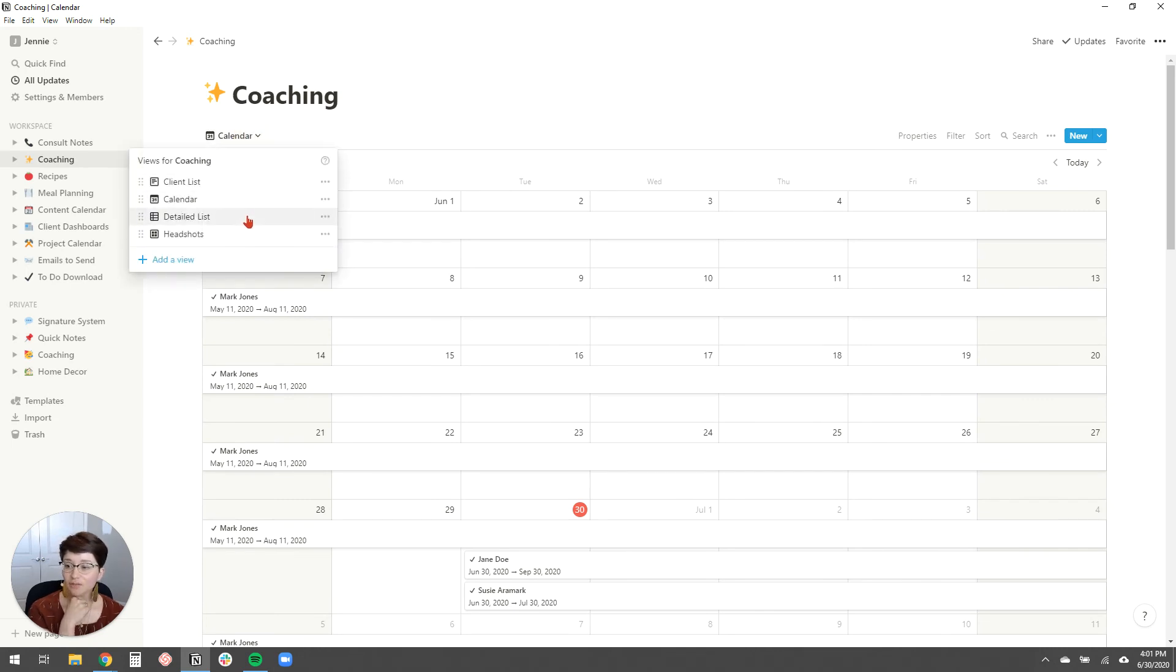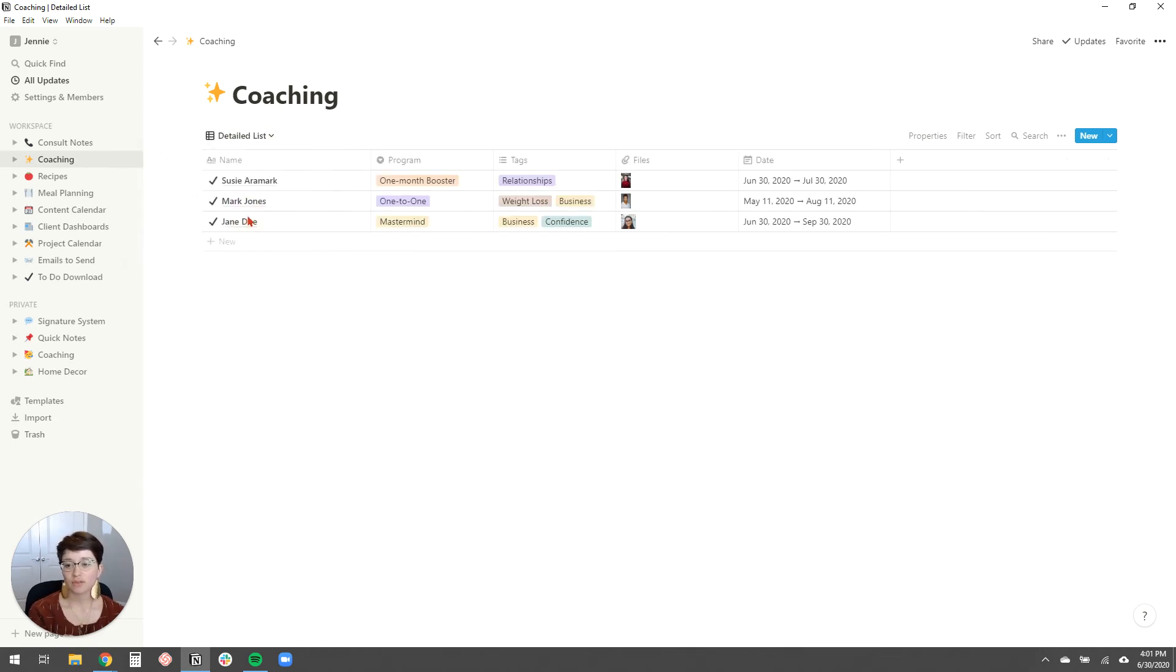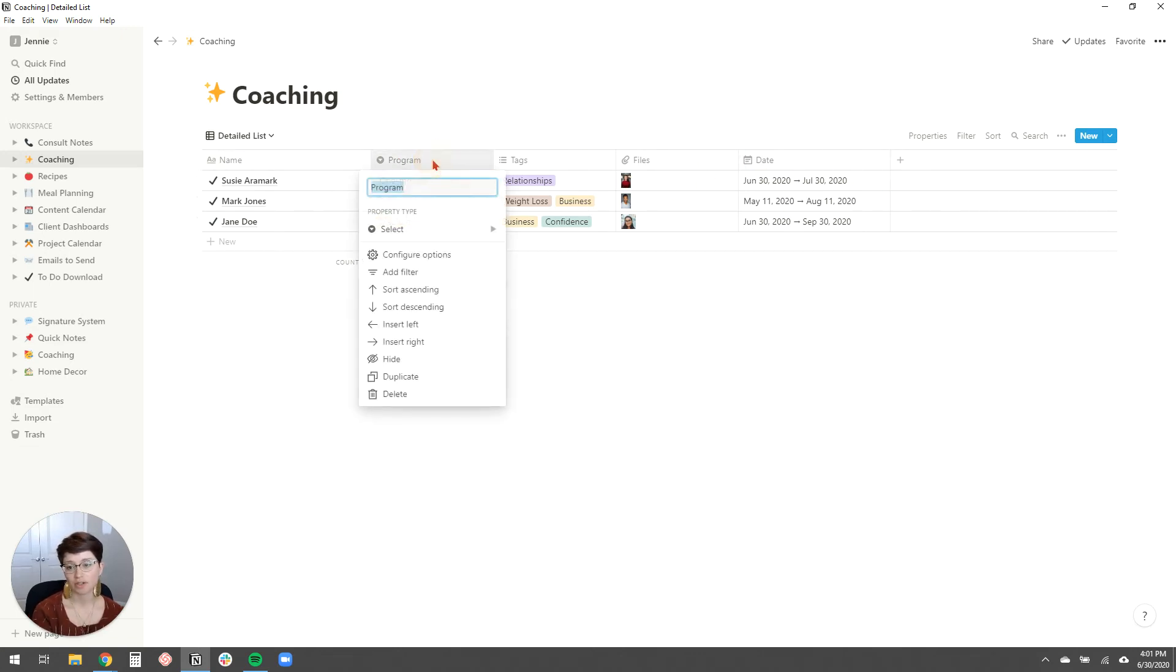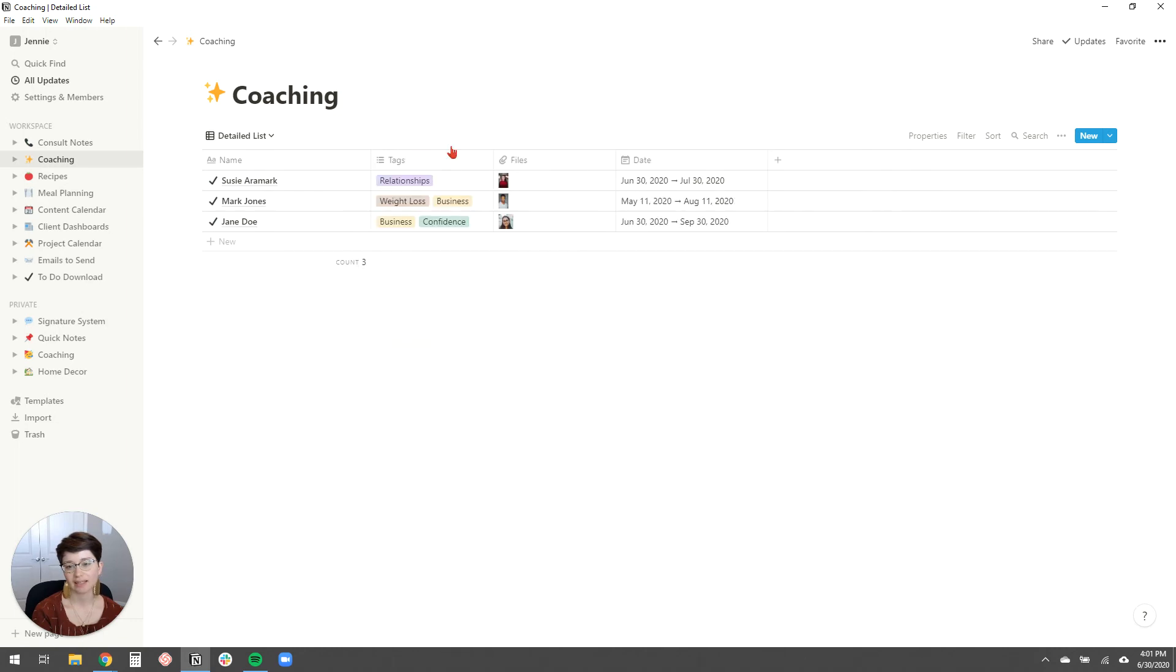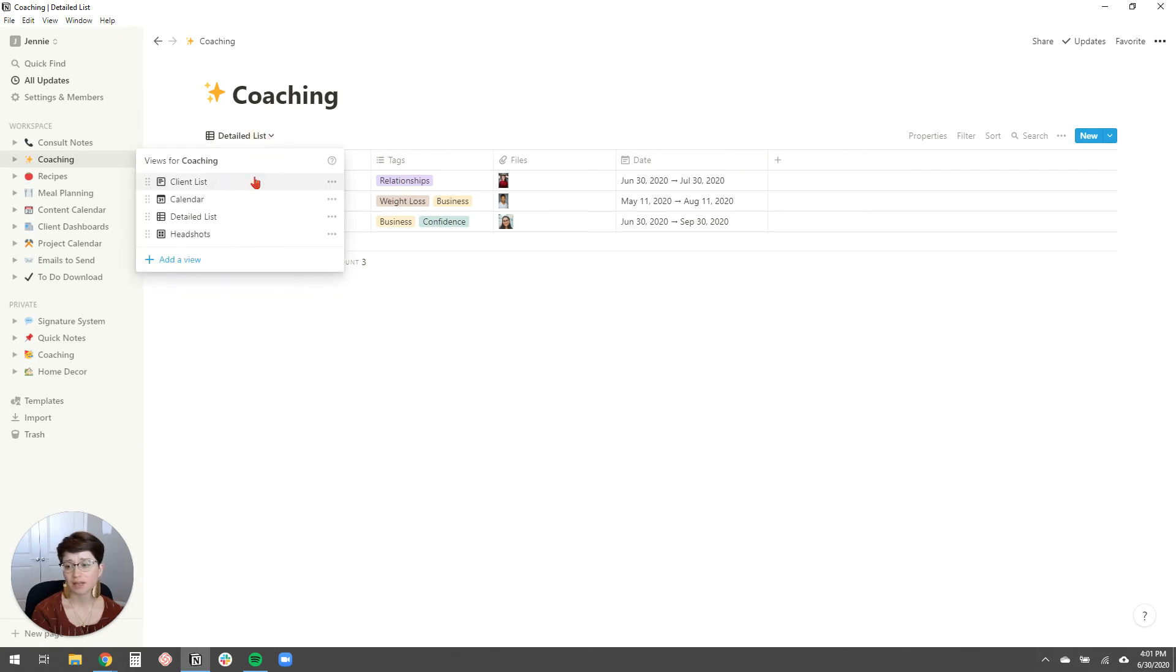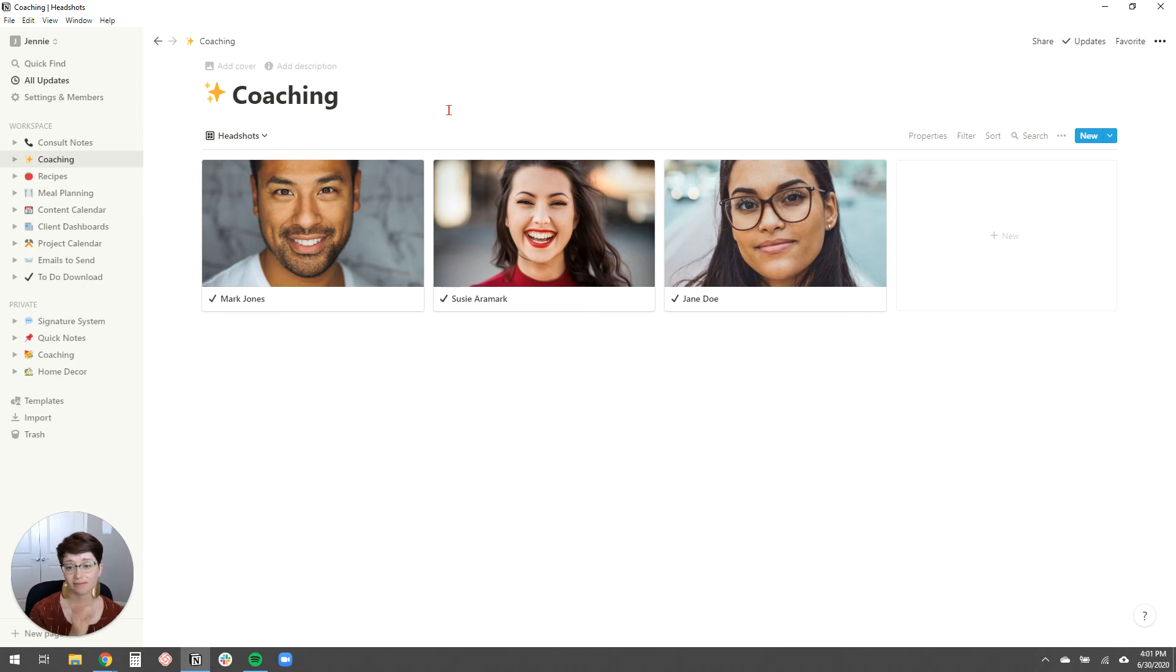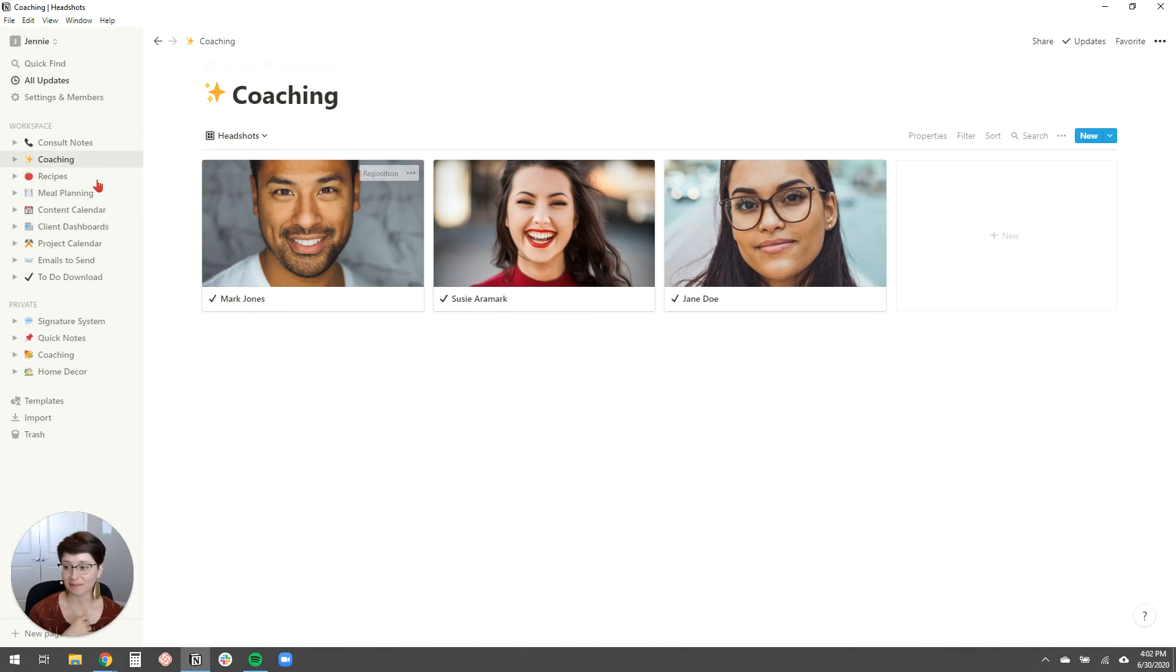So that's a calendar view. I could also view this as a detailed list showing all of the properties or, you know, you can choose which properties you want to show. Like if I didn't want to see this one, I could just right click and hit hide. I can also add new properties from this list view as well if I wanted to. So that's really convenient. And then you can also just view their headshots if you want to. So this database functionality is what I love so much about Notion. All right. So that's about keeping client information organized.